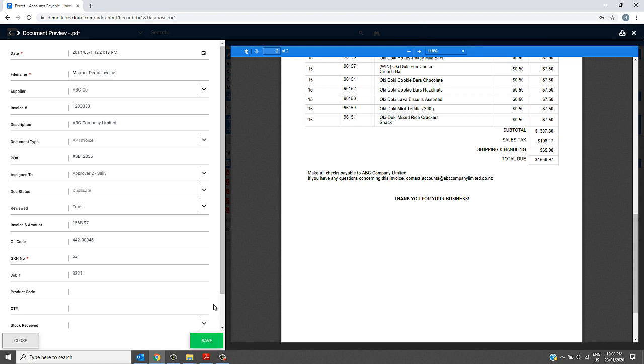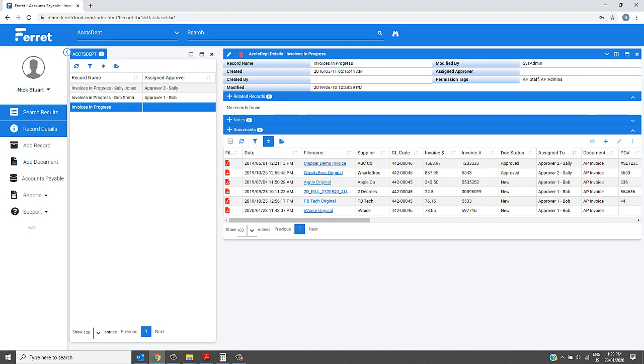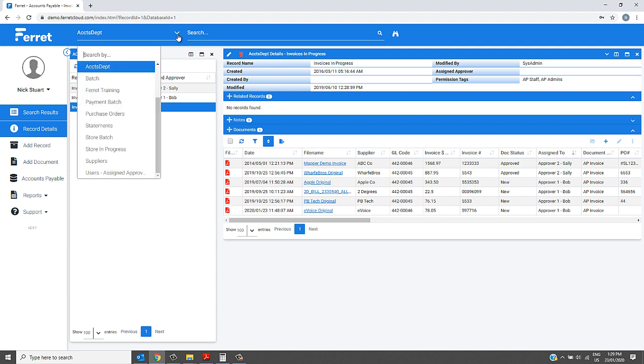She then continues along to the next invoice and approves all her invoices very quickly. Whilst waiting for your approvers to approve all their invoices, all the invoices have been securely filed under a supplier record.